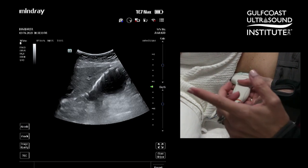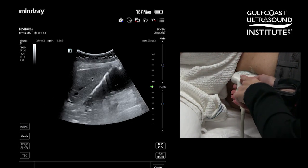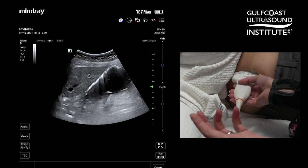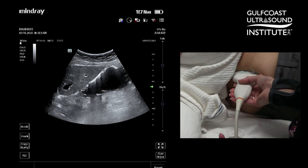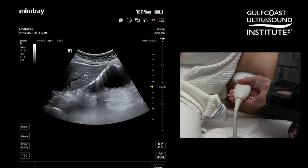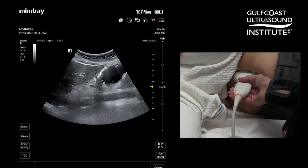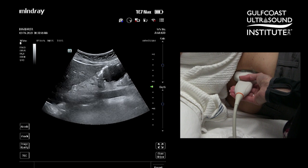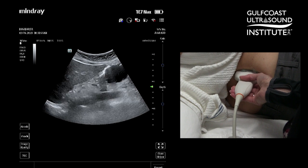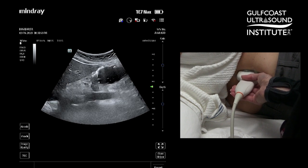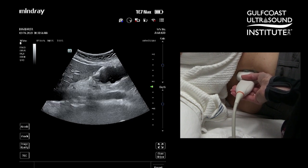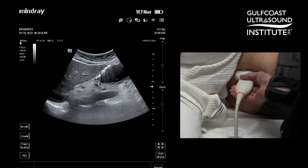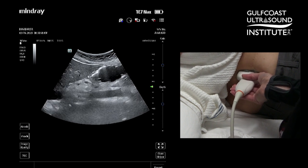For probe placement, you'll use your curvilinear transducer placed in the longitudinal orientation at the level of the aorta. Come up superiorly and you're going to see the gastric antrum, which is fluid-filled here in our model, snug up right next to the medial portion of the liver.